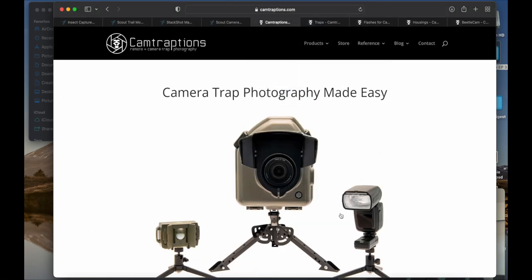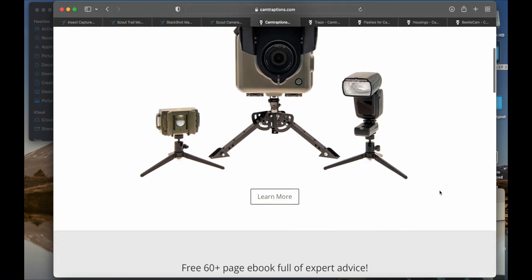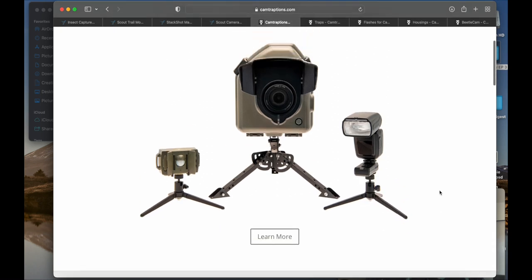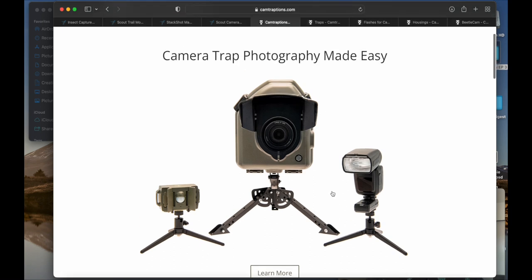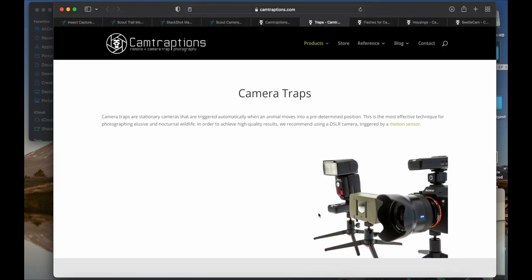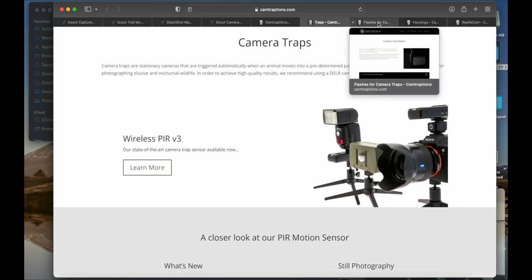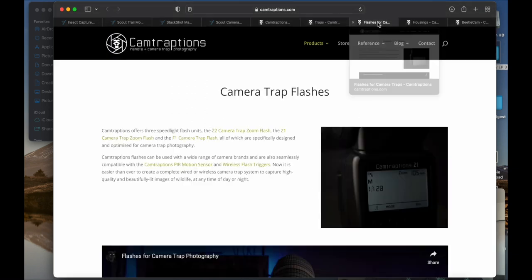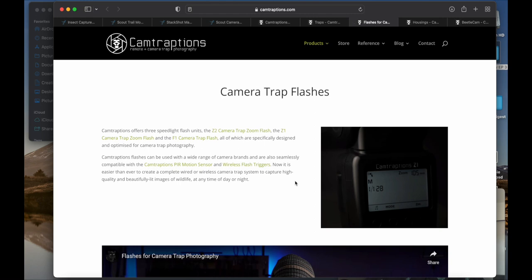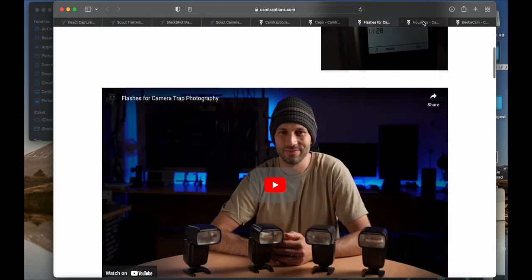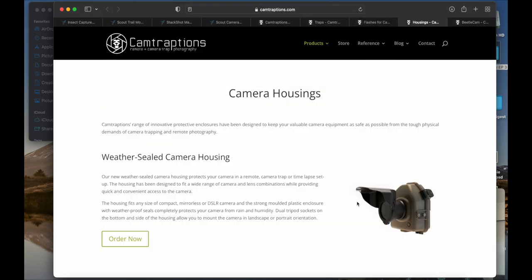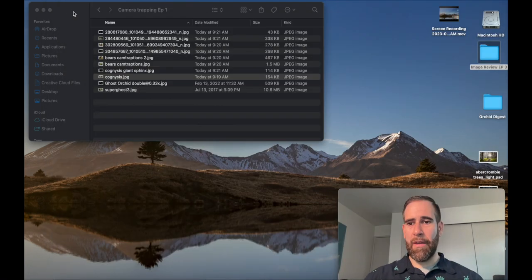The other company I like is Cam Traptions. Again, I showed you their passive infrared trigger. I own their stands as well. They're very useful if you want a little lower perspective, and I find their housing is well thought out as well. Oh, I guess they have a version 3 now. I really like this company as well. They're also very responsive if you need help from them or if you have questions.